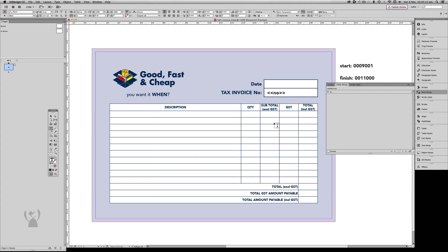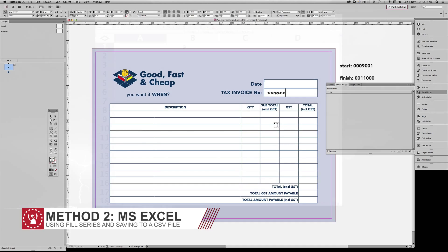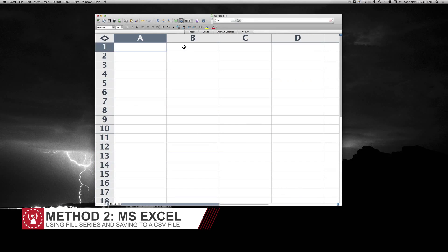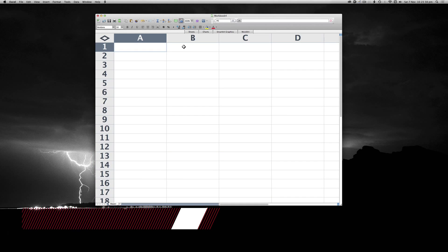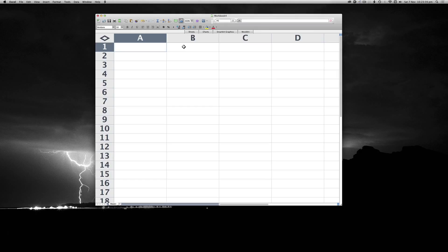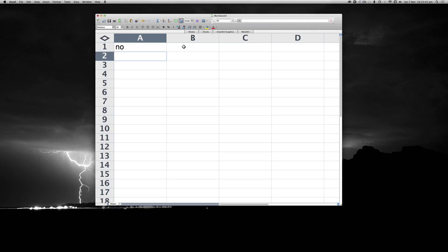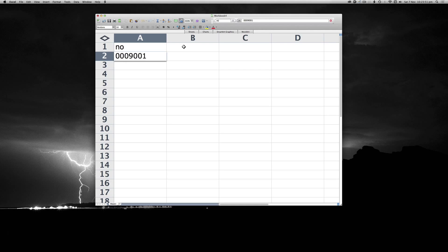I'll now demonstrate the second method, which is using Microsoft Excel. We're just going to start off with the header row, and we're going to just use No. It's easy enough. We then have to type our first number. In this instance, it's going to be 0009001.